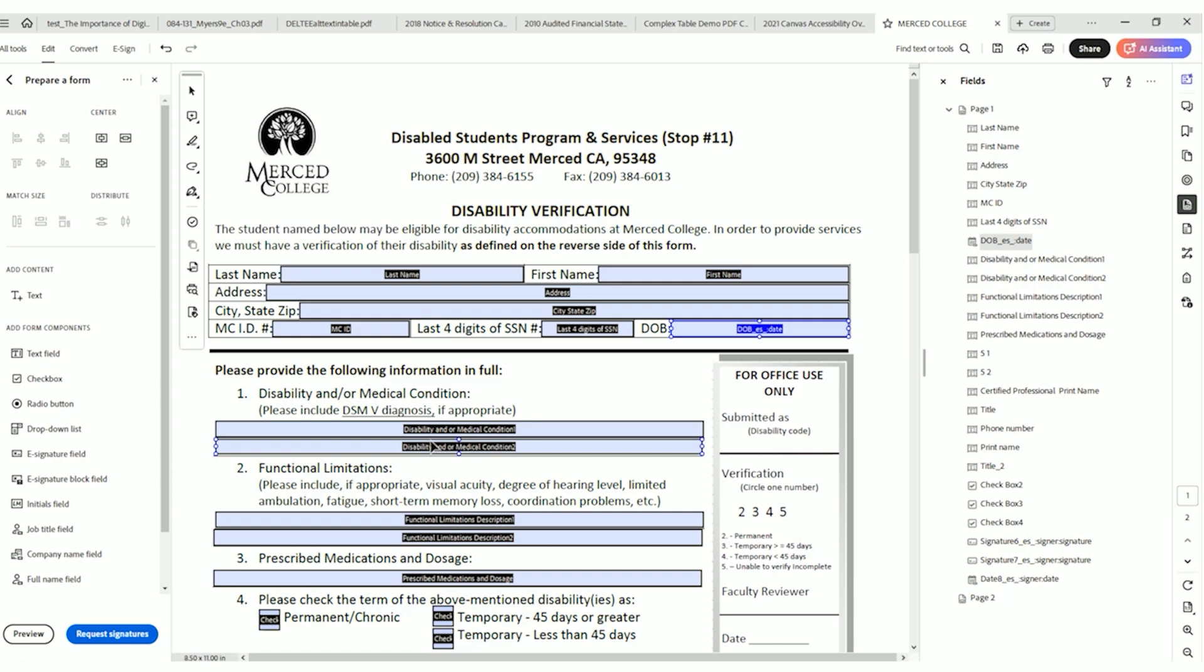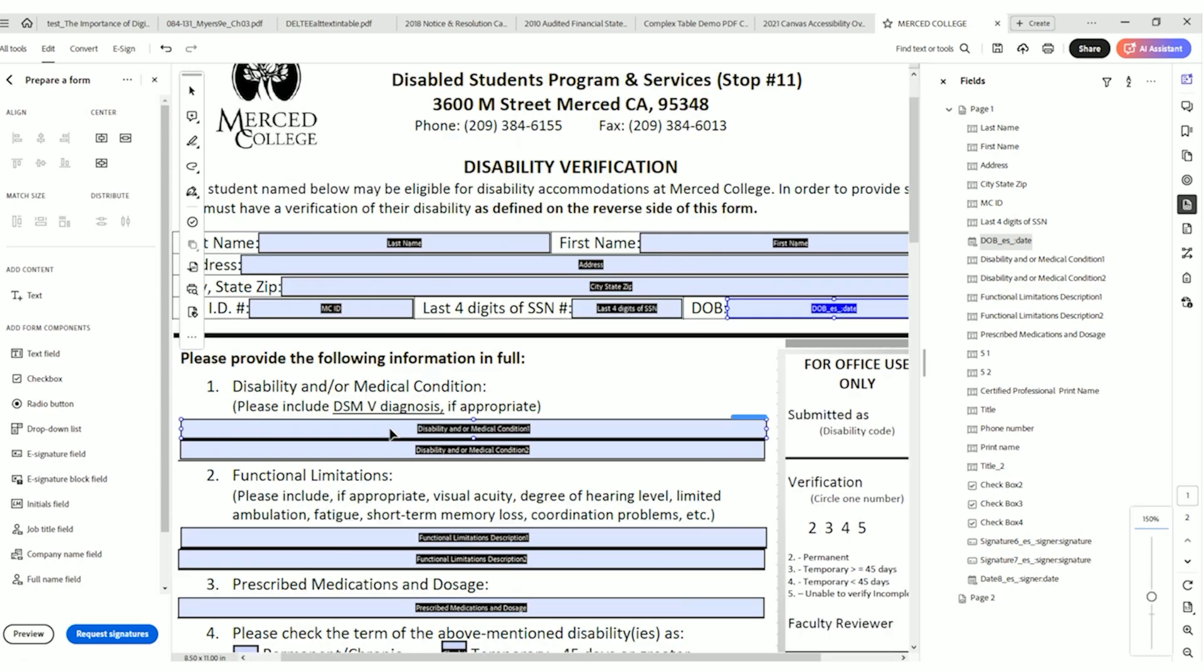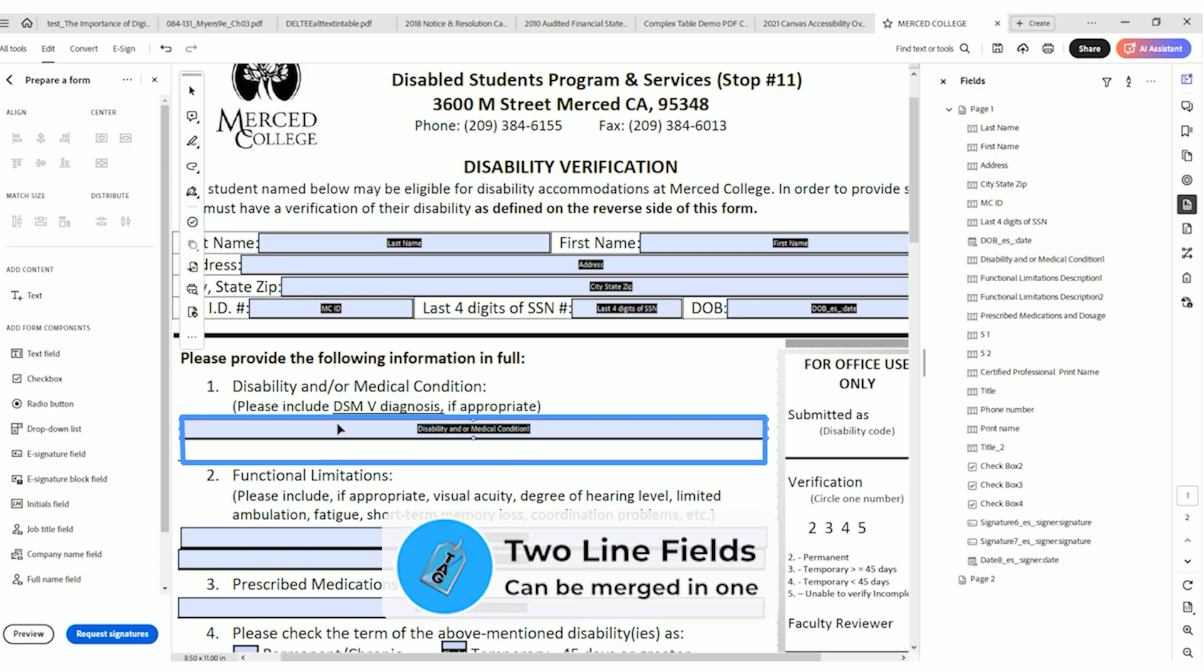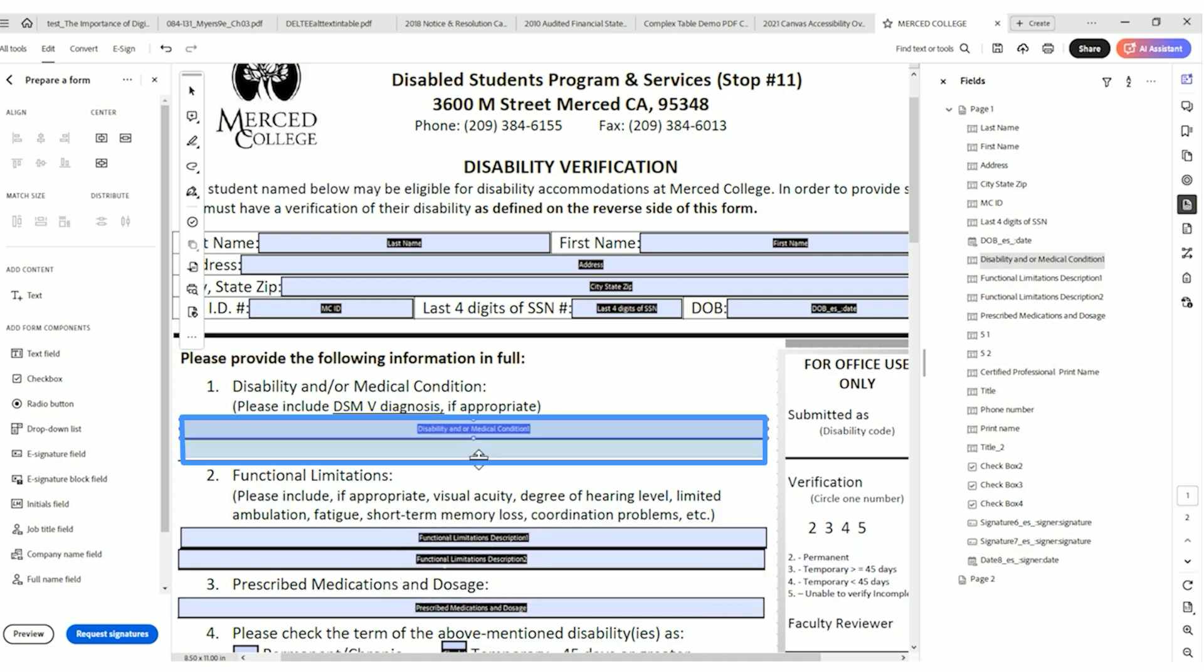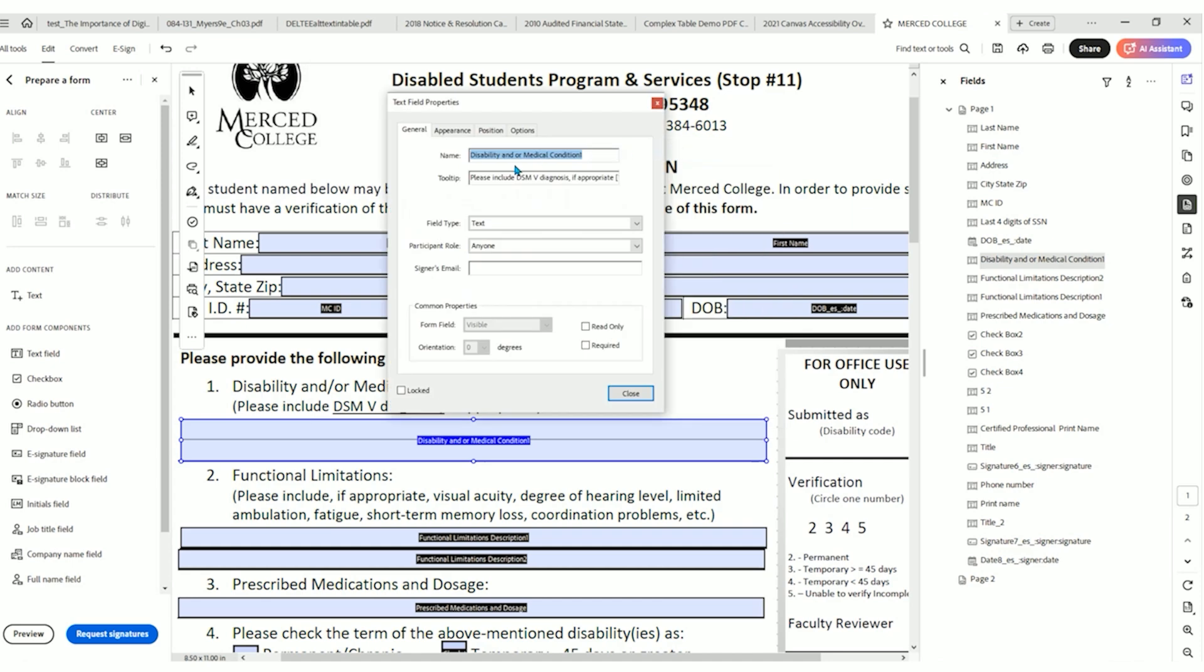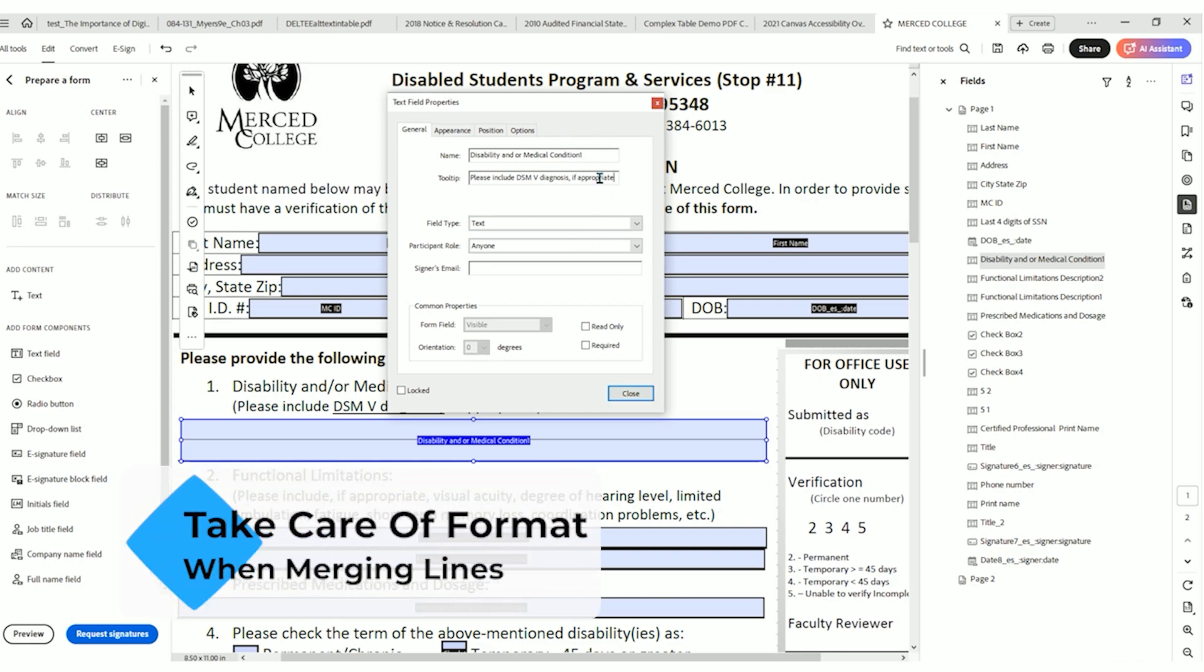Now, down here, we have a couple of spots that say disability and or medical condition, and there's actually two lines. So I want to delete one of those lines, and I'm actually going to expand the form fields to include both of the lines. And then we're going to adjust the properties. So let's right click the form field, select properties. And in here, we have please include DSM five diagnosis, if appropriate. And we're going to remove that one information there because now we removed number two. So it makes sense to just have this with no number. I'll delete the one off the name.